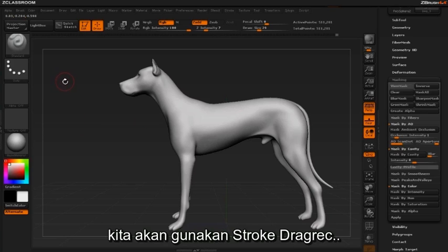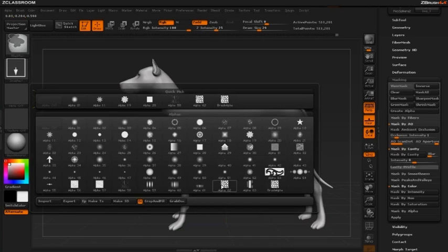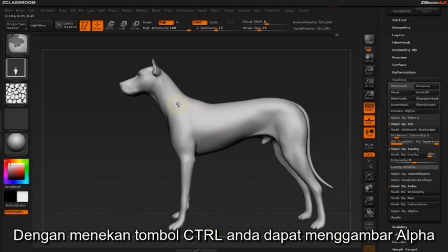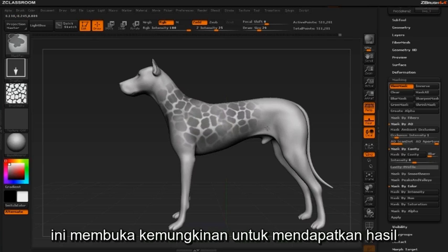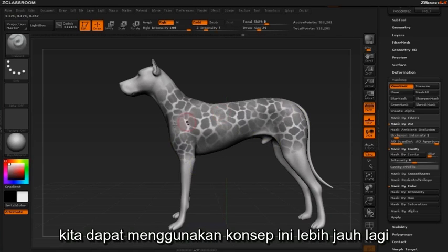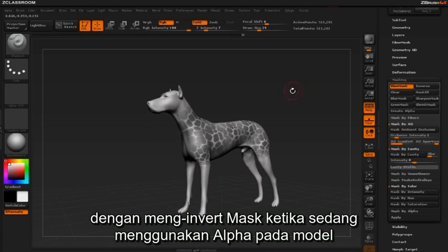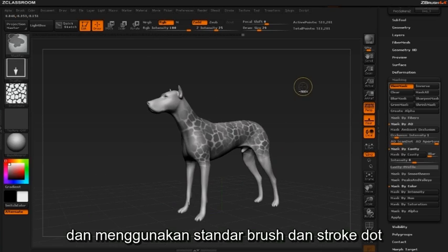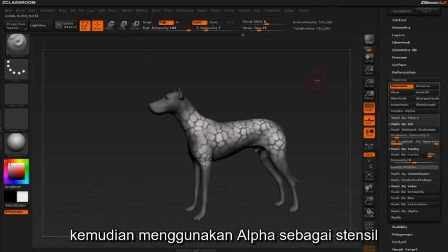In this case we'll use the drag rect stroke and Alpha 62. By holding the Control key we can draw out our alpha as our mask onto our model. This opens up the possibilities for achieving higher levels of detail when sculpting. We can take this further by inverting the mask with the alpha applied and using the standard brush and dot stroke to use the alpha as a stencil.